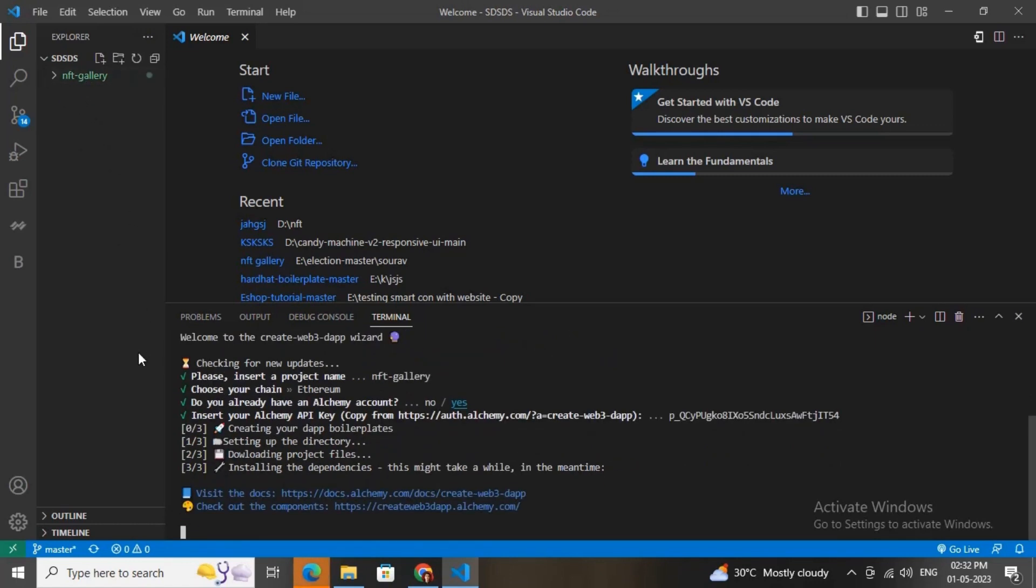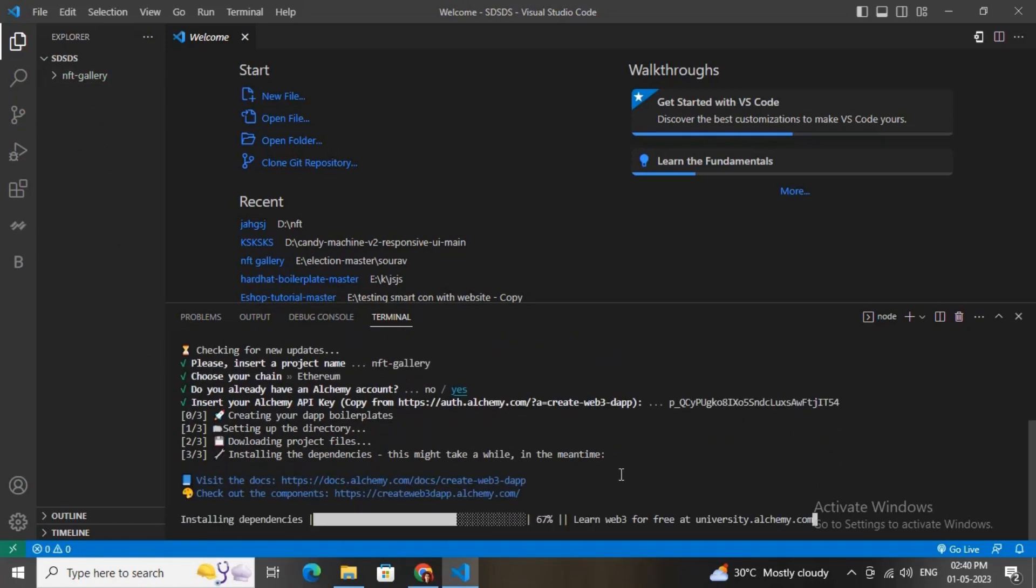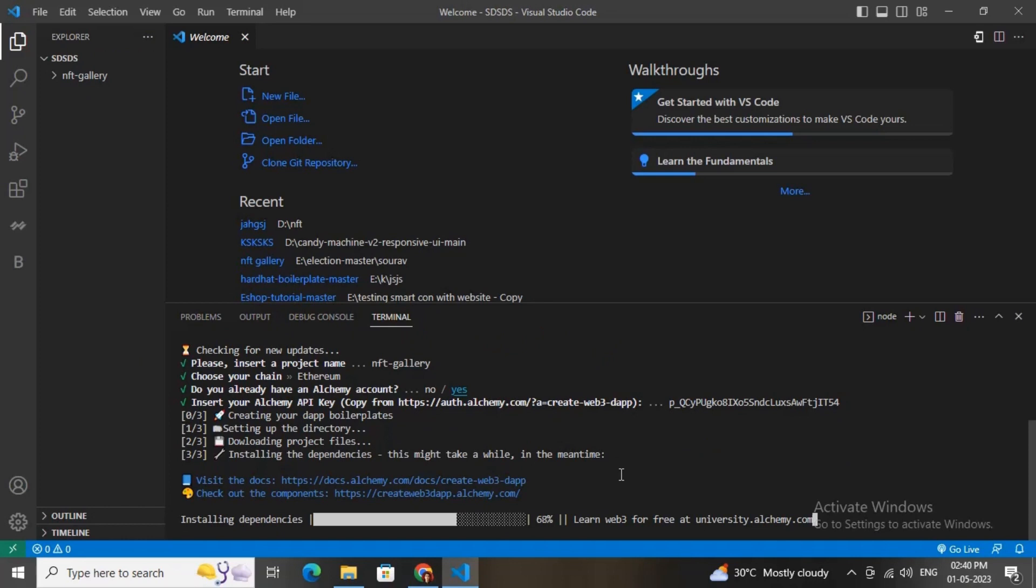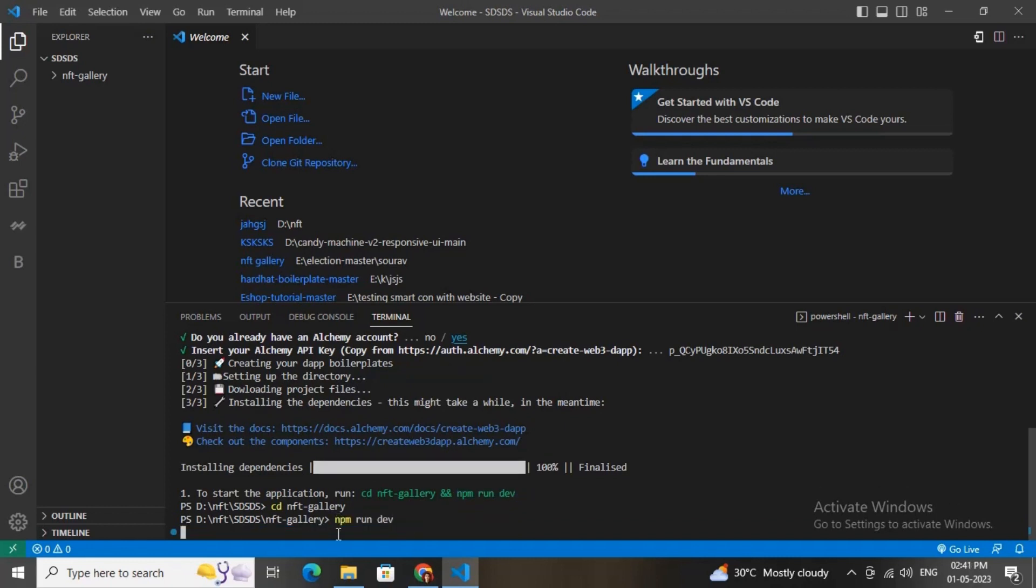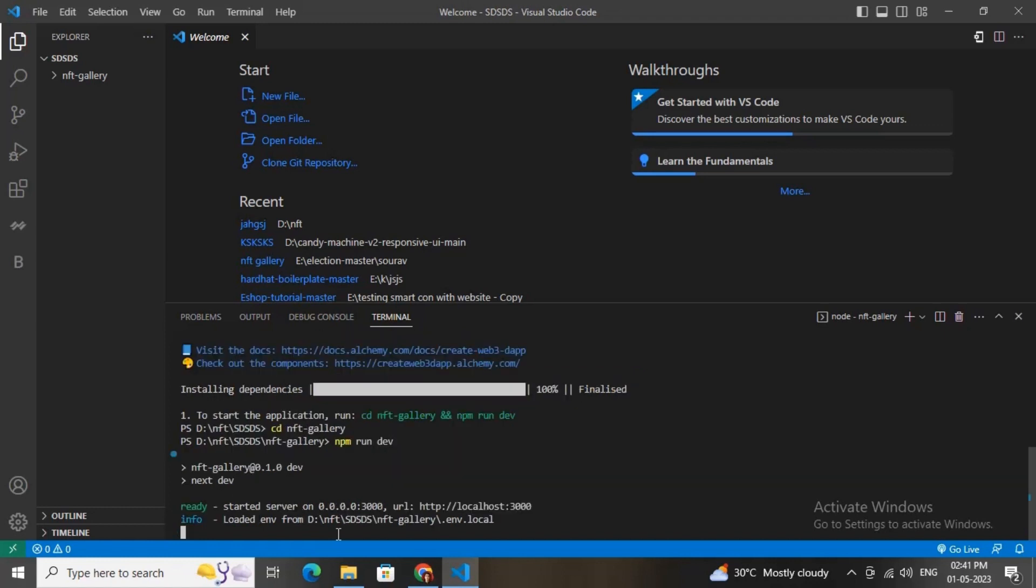Just wait for a couple of seconds. Here you go, it has been completed. Now you can just change the directory to this source code. After that you need to type npm run dev to run the server in localhost. Just wait for some couple of seconds while the app loads in the localhost.